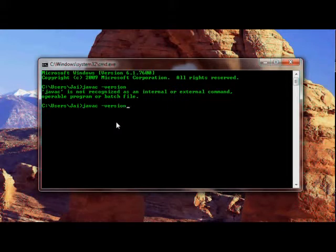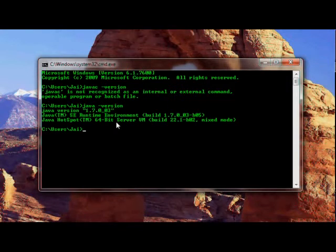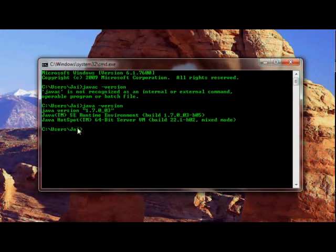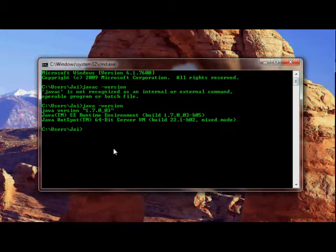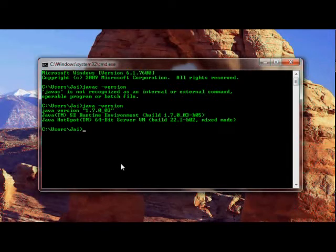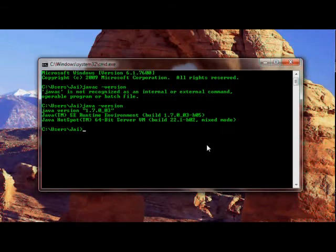Let's do the same thing for the java command as well. The java command is installed and configured correctly. It can be accessed from anywhere on the command prompt, but we have an issue with javac. To resolve this issue, we need to edit something called a path environment variable.